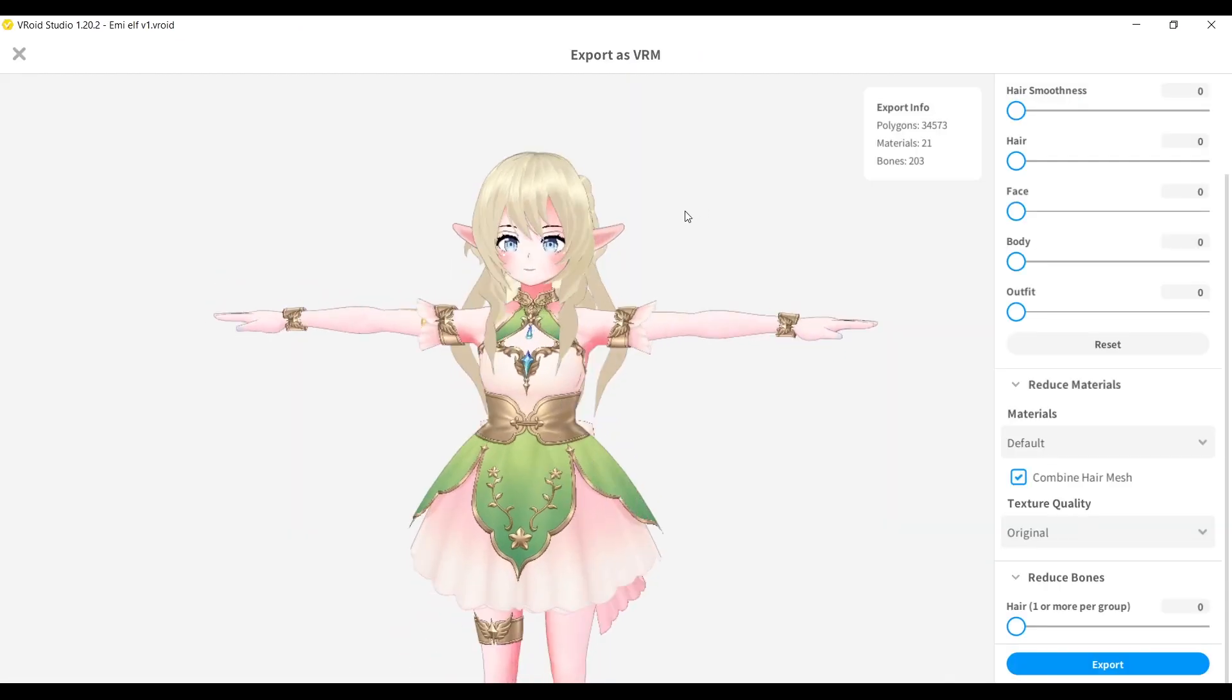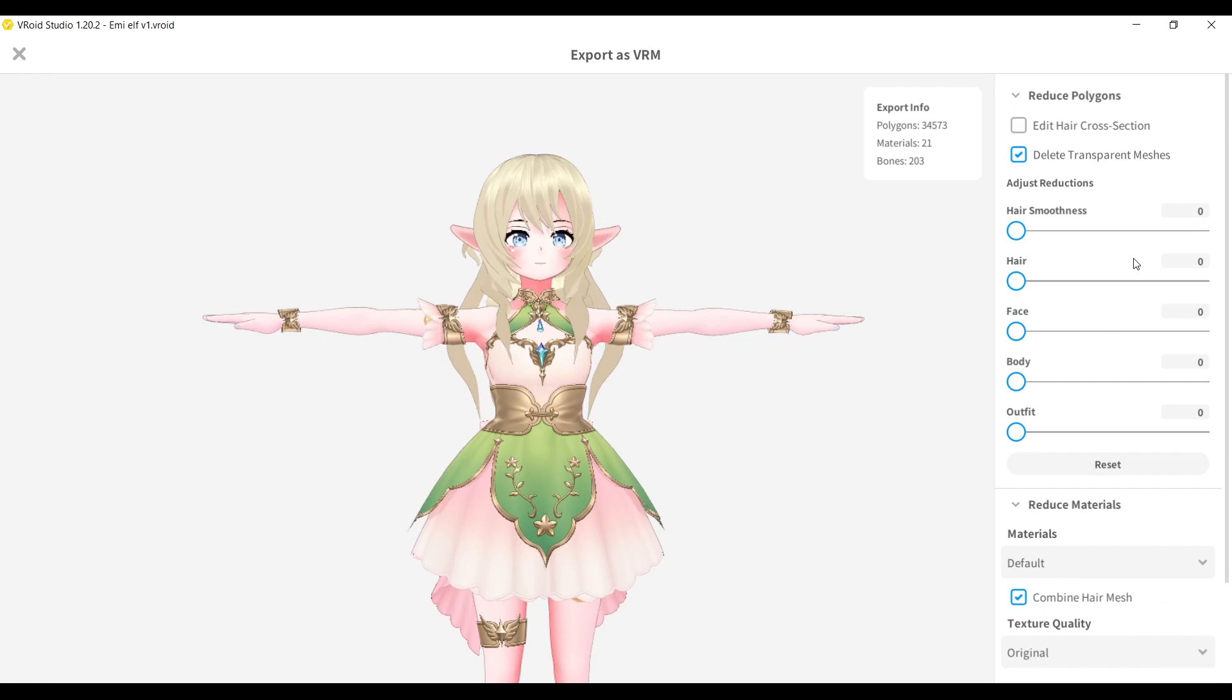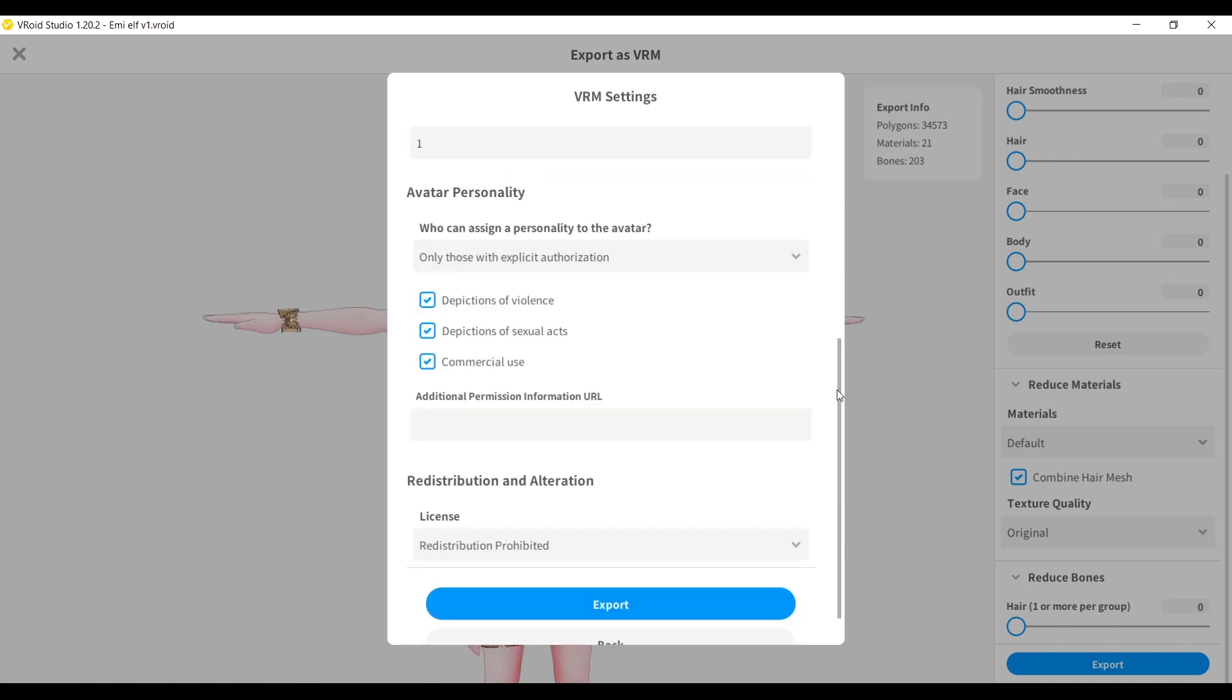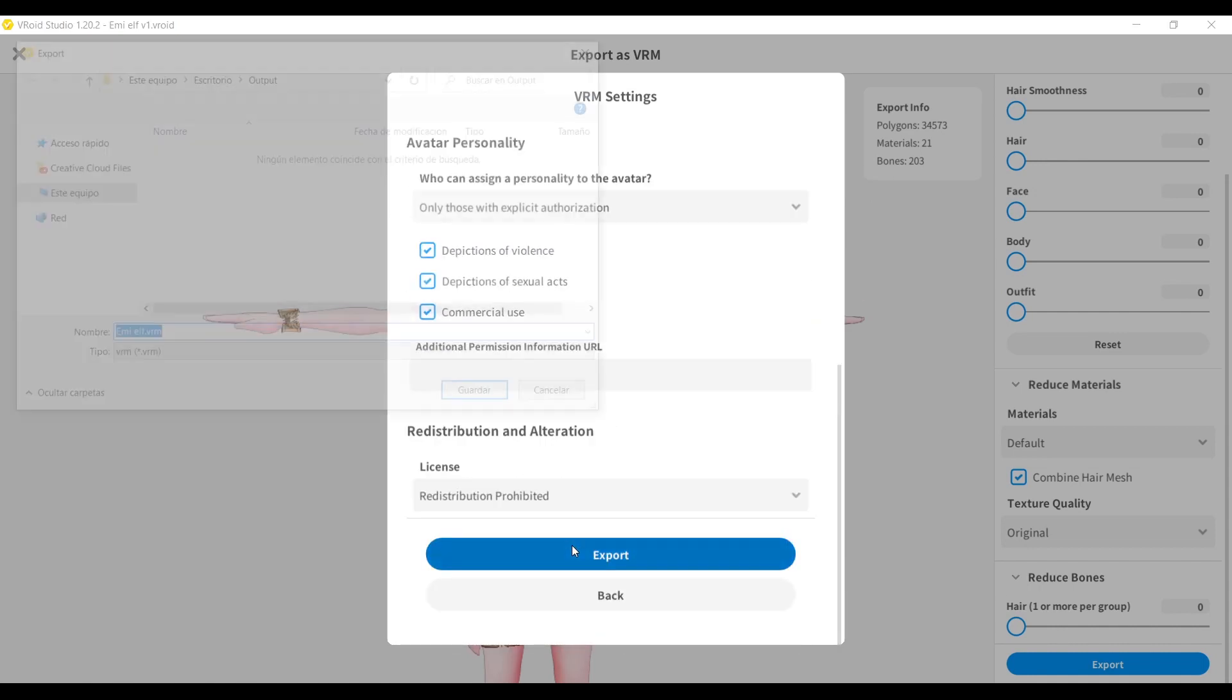Now export your VRoid model, but it is very important that you export it as the 0.0 version, and that is because the version 1.0 is very different and most programs do not support it.